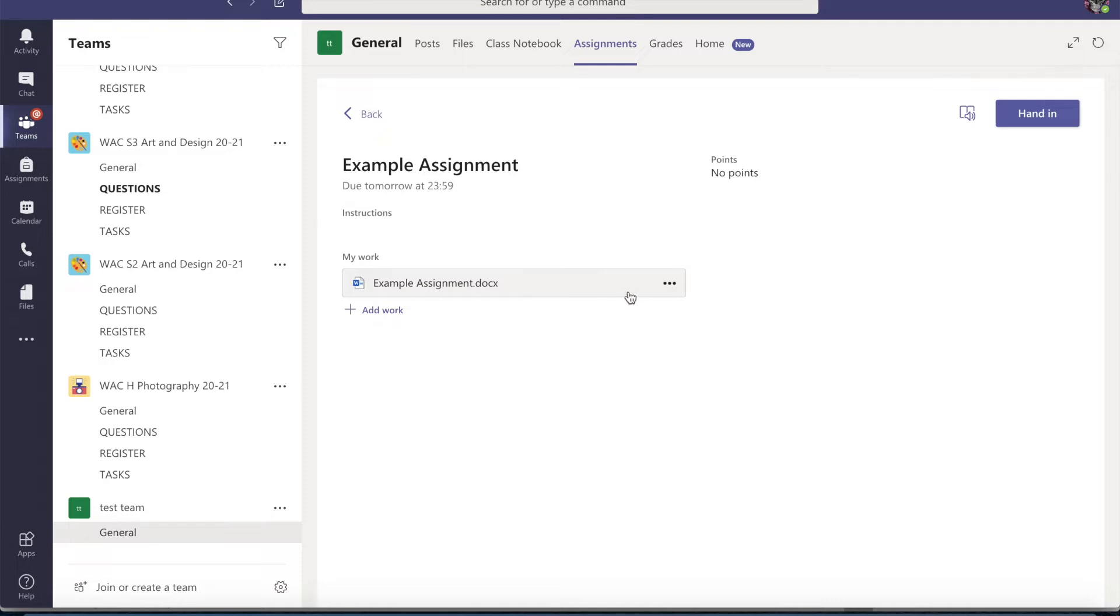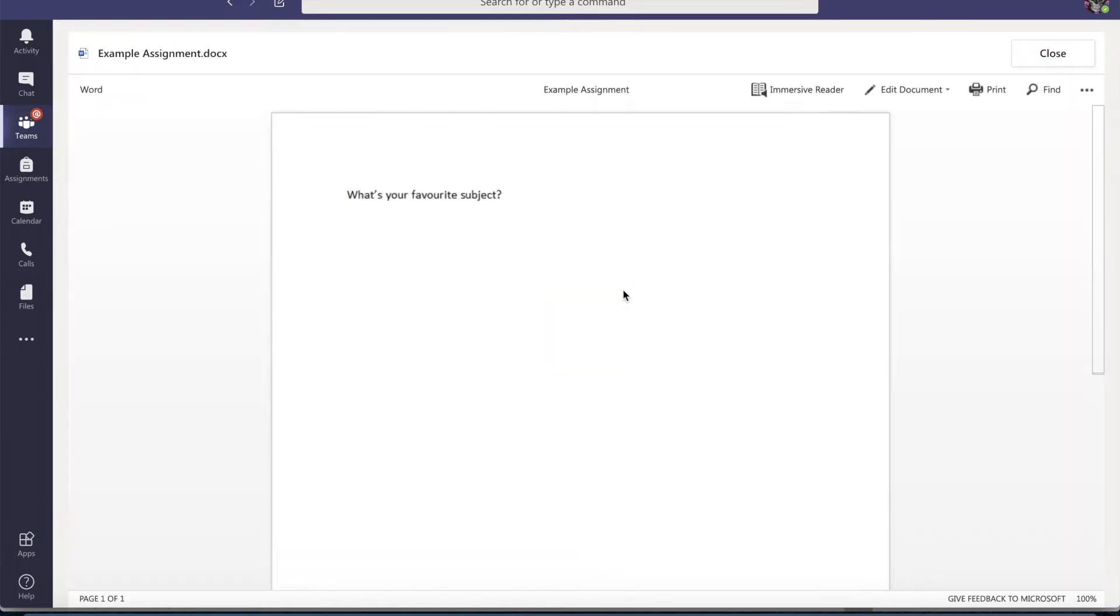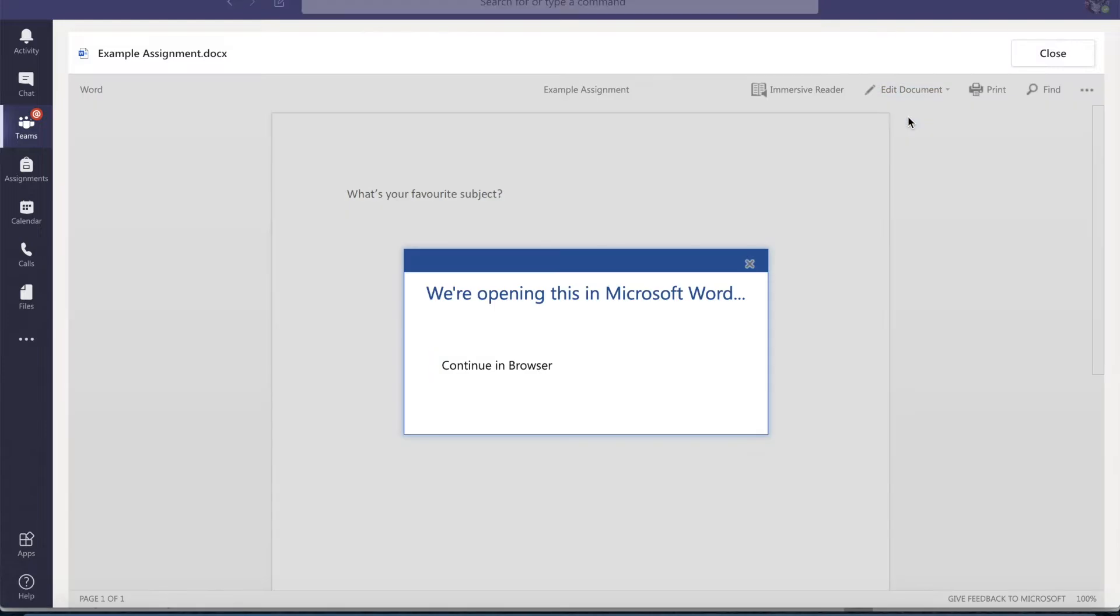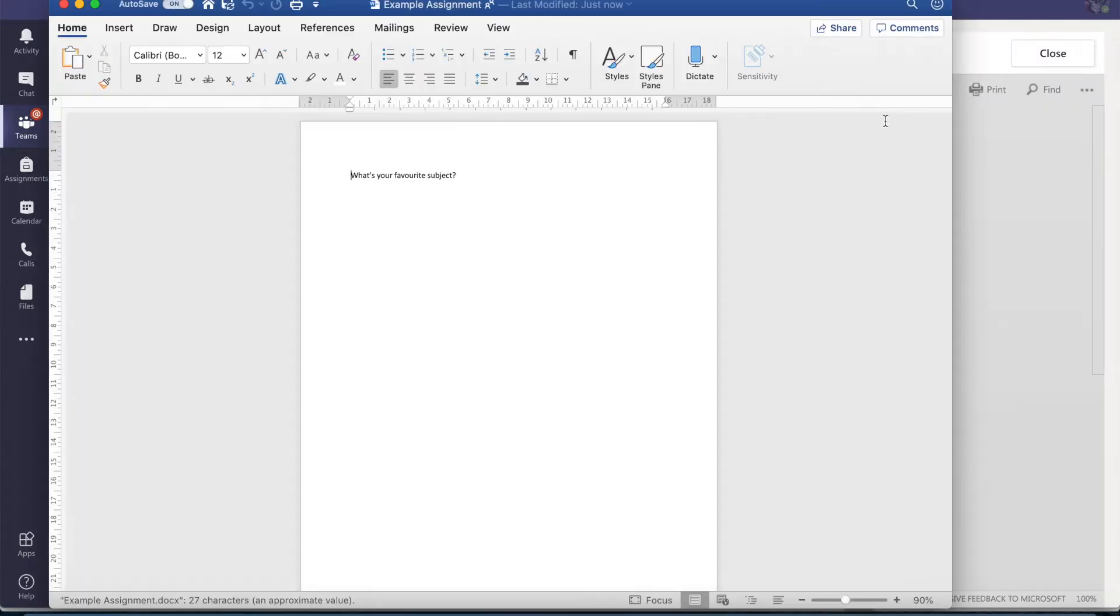So the first thing you want to do is click on the document to edit. So I'm going to edit it in the desktop app and then that will open it on my computer. Here it's opened on my computer.